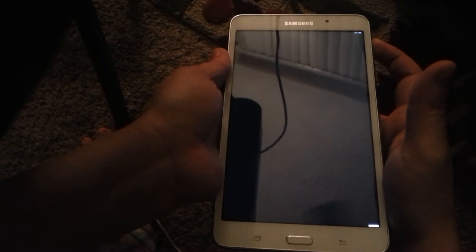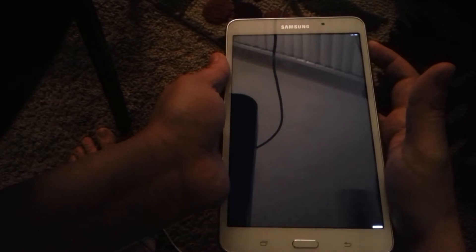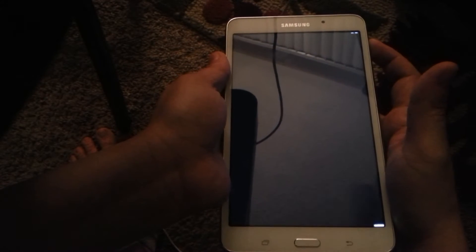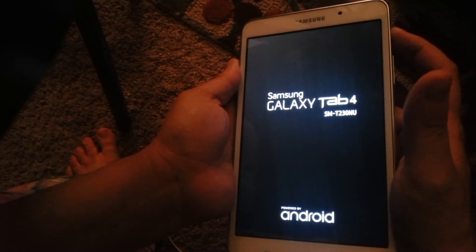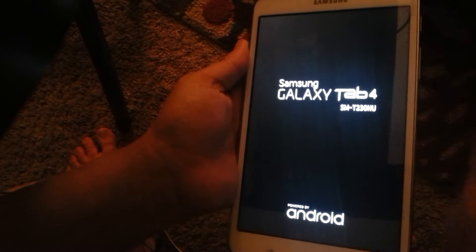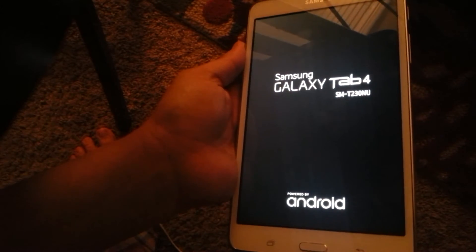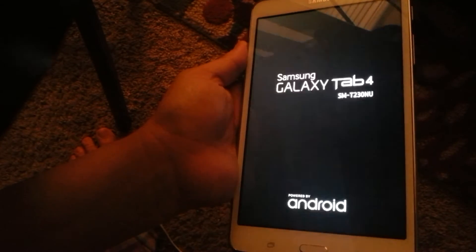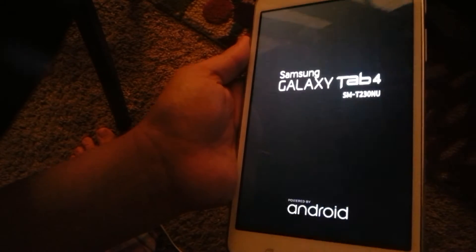...down the power button, the screen will turn off, turn back on. It'll make the startup noise and then it starts doing that again.